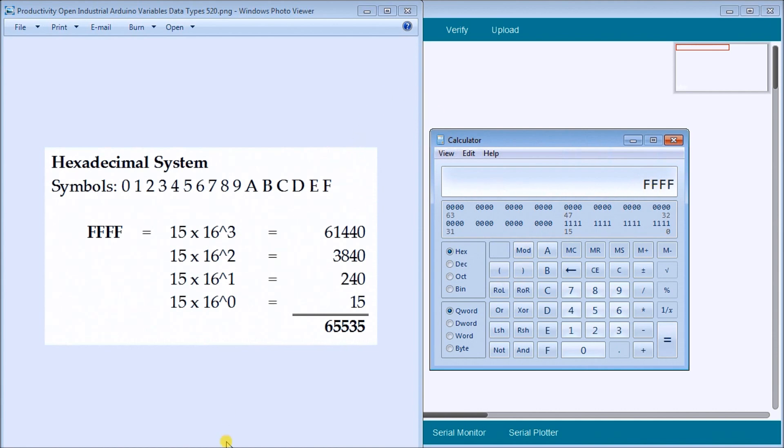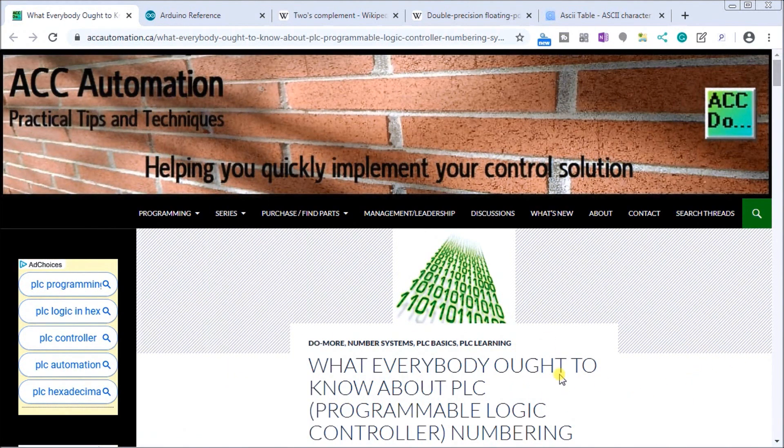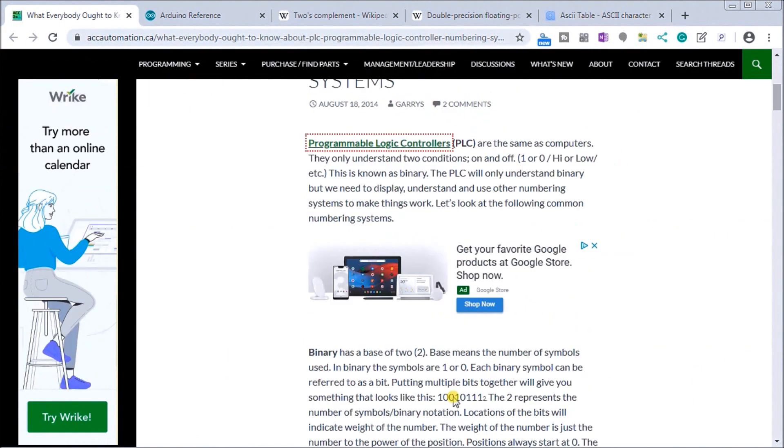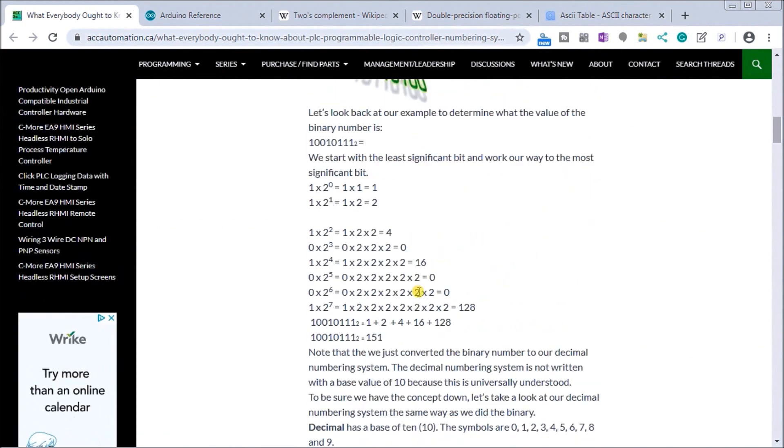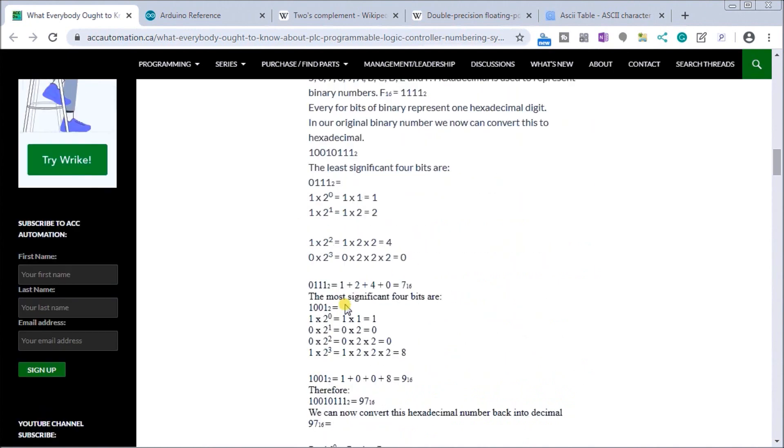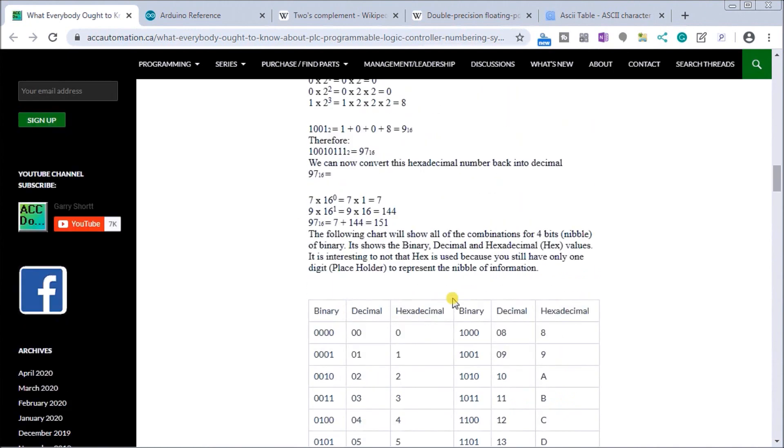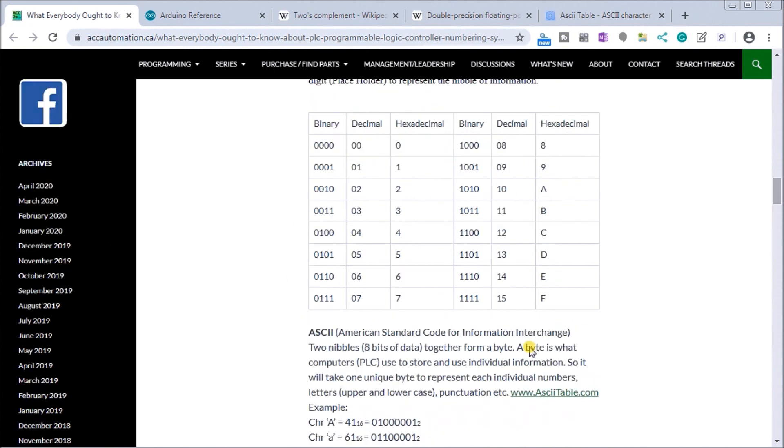So again, we have tools here that can actually show us exactly what those bits are within our controller that we're manipulating. So let's go back to now to, we've discussed this before on an ACC automation, and what everyone ought to know about paramount logic controllers. So we talked about binary and base two, and we went through the significant bits, and went through the hexadecimals representing that. And there are our decimal and binary equivalents.